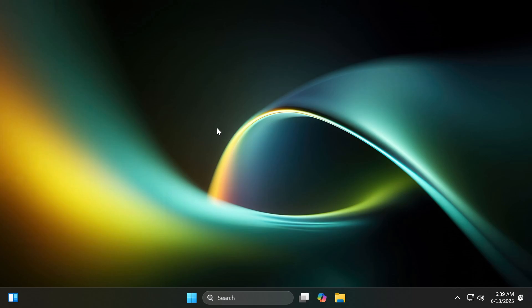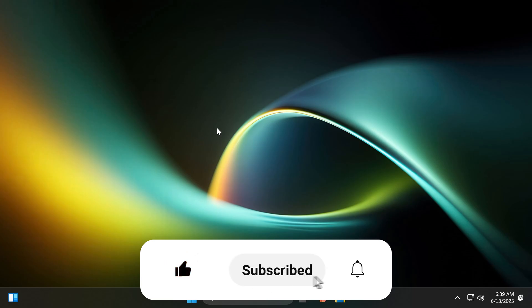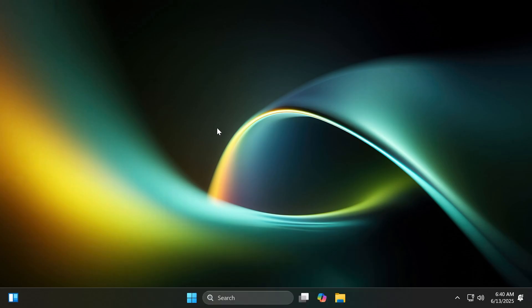So this was the video for today. Of course, for more information, you can check out the article below or the official Microsoft blog post. If you enjoyed this video, please don't forget to leave a like below and subscribe to the TechBase channel with the notification bell activated so you won't miss any future uploads like this one.